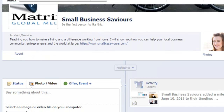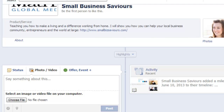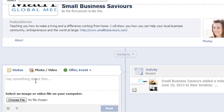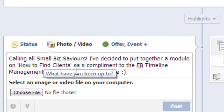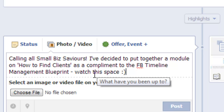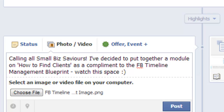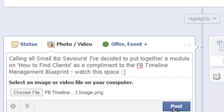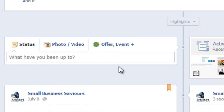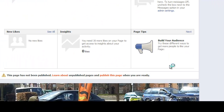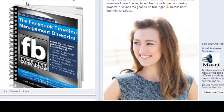So what I'm going to do to start with is go ahead and post something on here. I've decided to mention to the small business saviors that I'm going to add this module — how to find clients as a complement to the FB Timeline Management Blueprint. Now I'm going to put an image in here. I've clicked, put a post on, and now I want to go ahead and create a PayPal button. I'll edit the copy a little bit too. First, I want it in a prominent position, so I go to 'Pin to Top.' Here it is — it says 'Watch this space.' Now let's get to work.